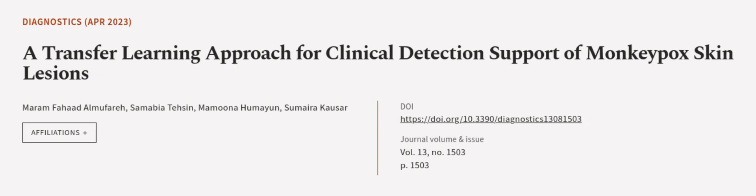This article was authored by Maram Fahad Al-Mufari, Samabia Taysan, Mamuna Humayun, and others.